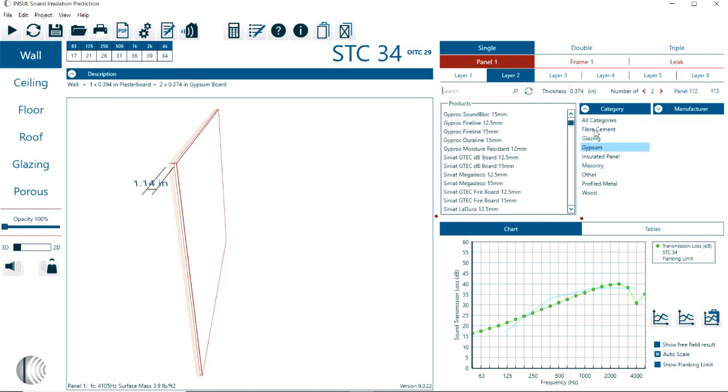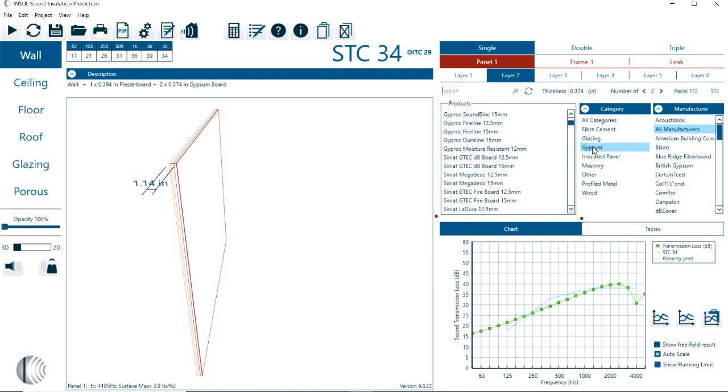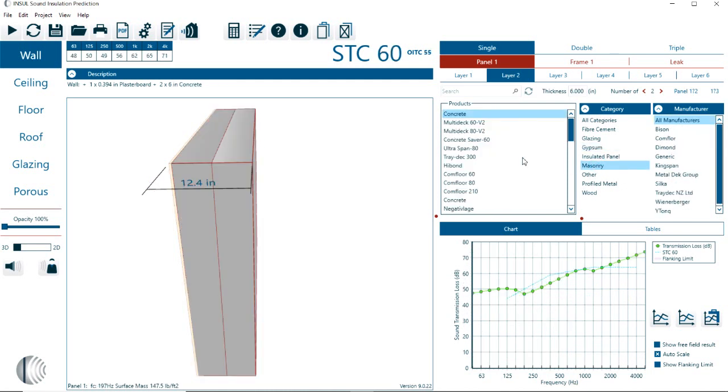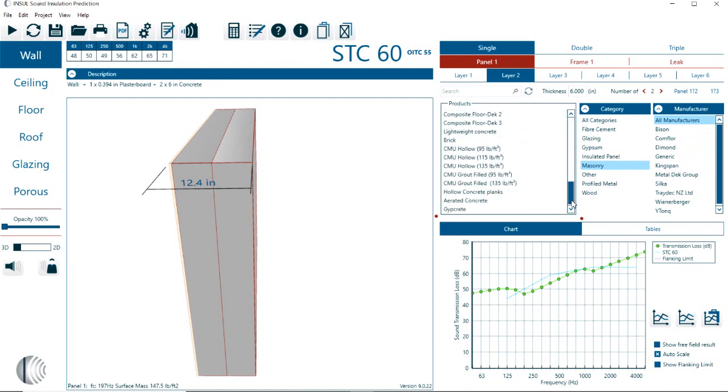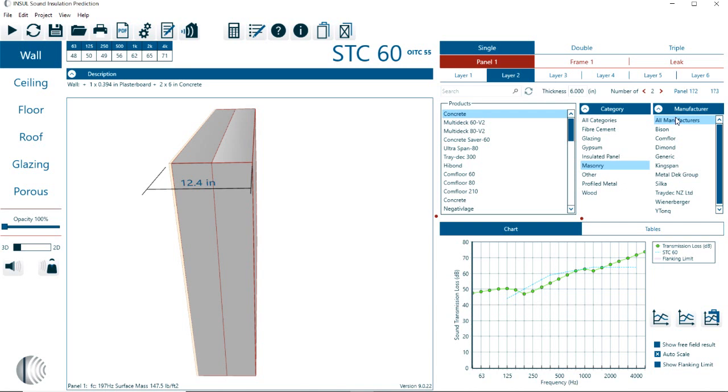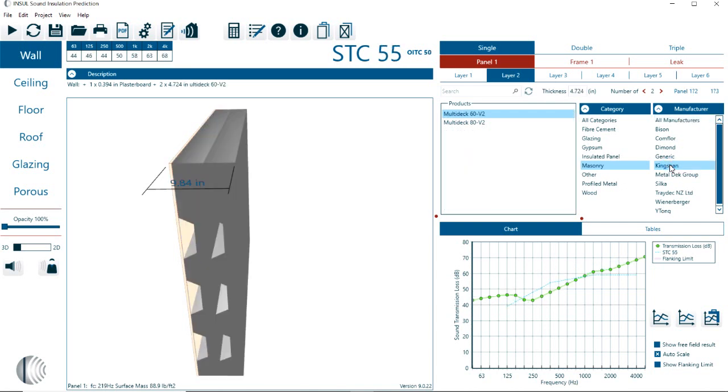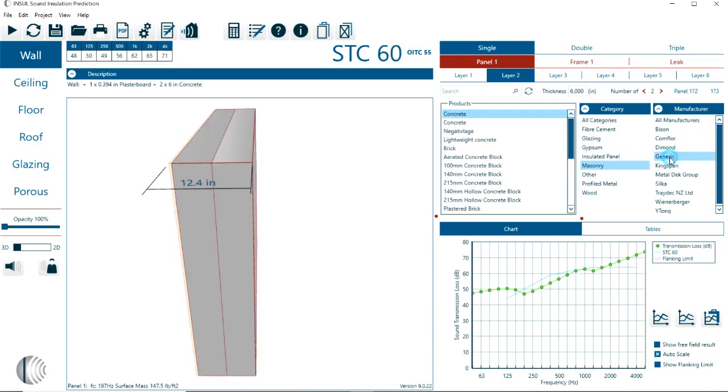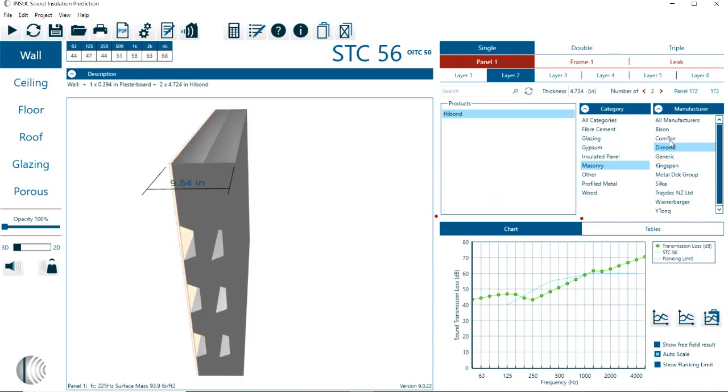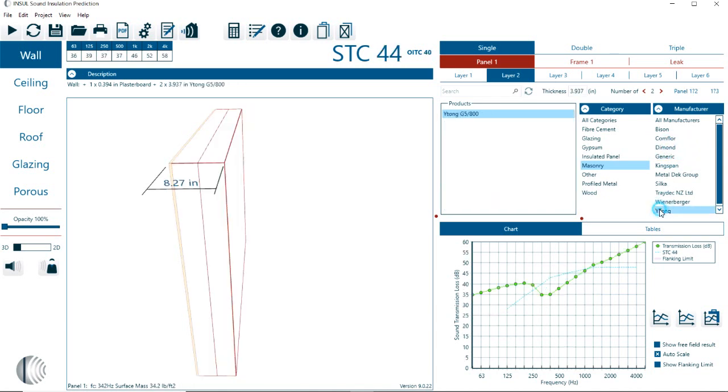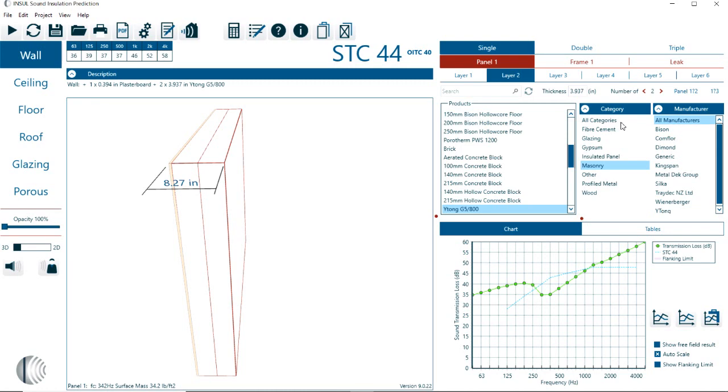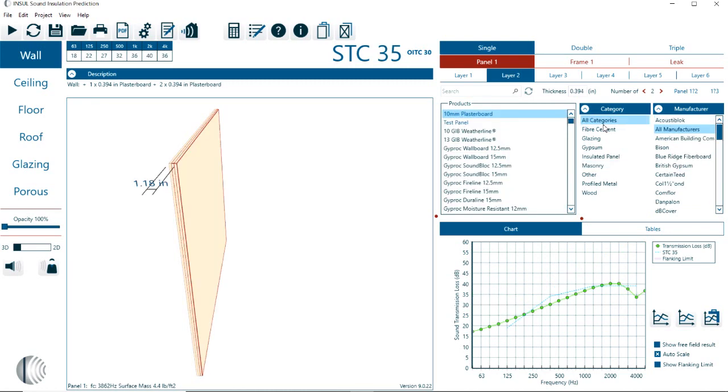We could also do a search by category. In this case, gypsum or masonry materials. So now all the masonry materials are listed. Or if you have a specific manufacturer in mind, we could select by specific manufacturers.